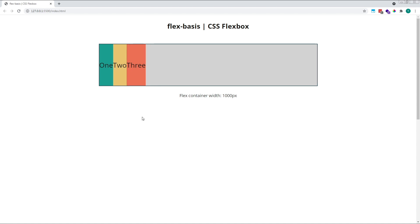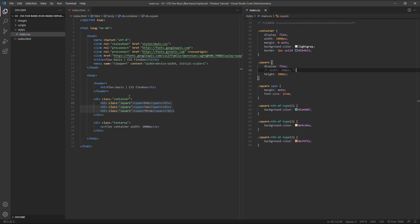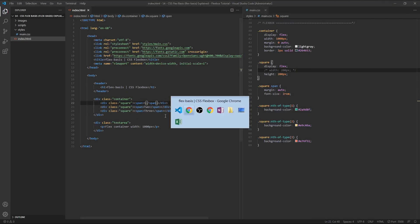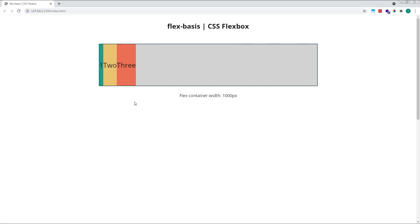If we change the text inside our first item from the word 1 to the number 1, we'll be able to see this even more clearly. Our three flex items are different widths, based upon the width of the content they contain.